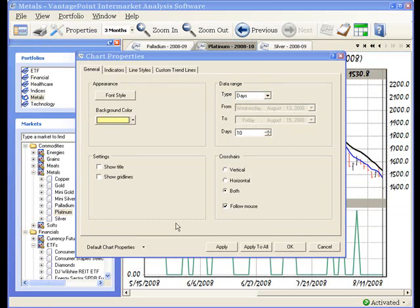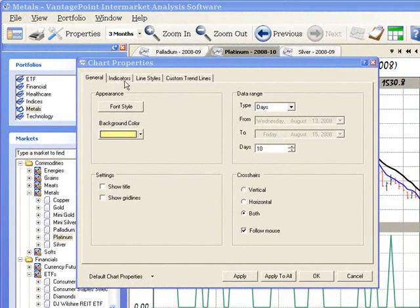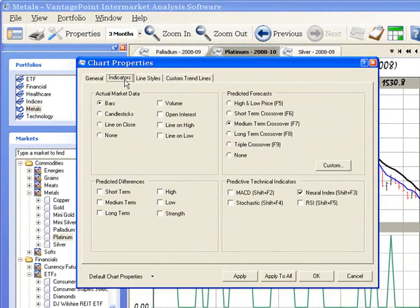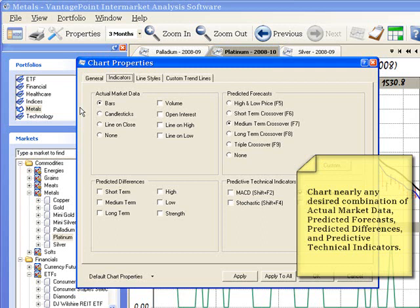And that concludes our look at the general tab. Now, click on the indicators tab. And on the indicators tab, you have many options for choosing how you want to display actual market data, predicted differences, predicted forecasts, and predicted technical indicators. And we'll take a quick look at each one of these.